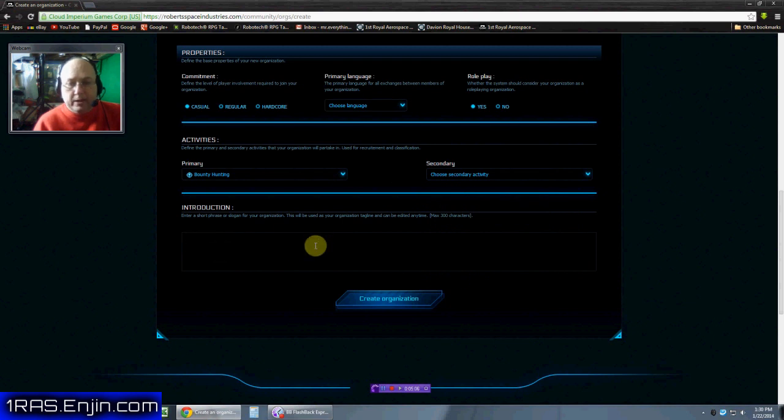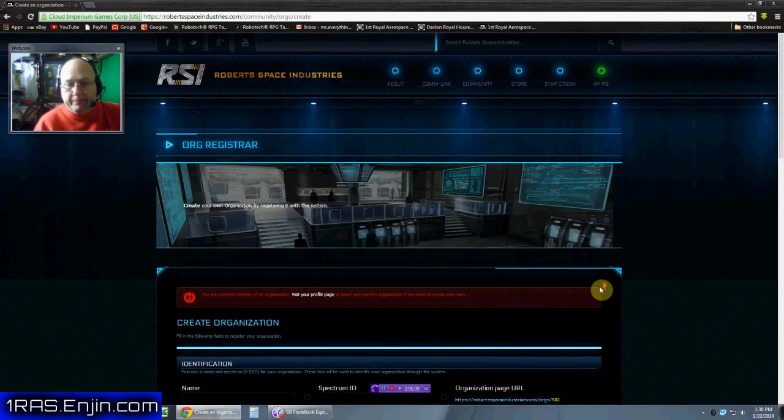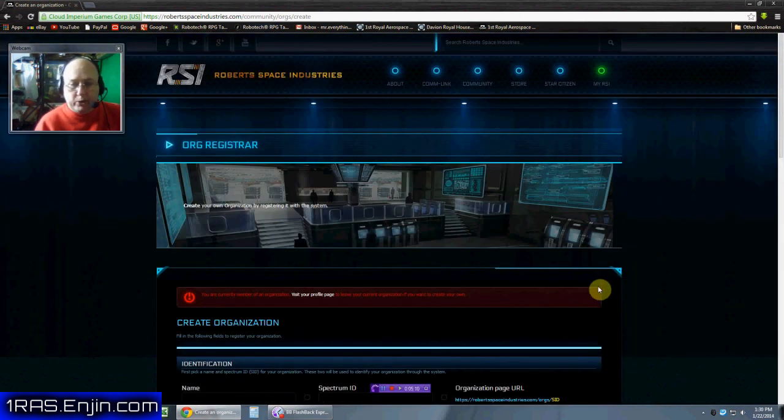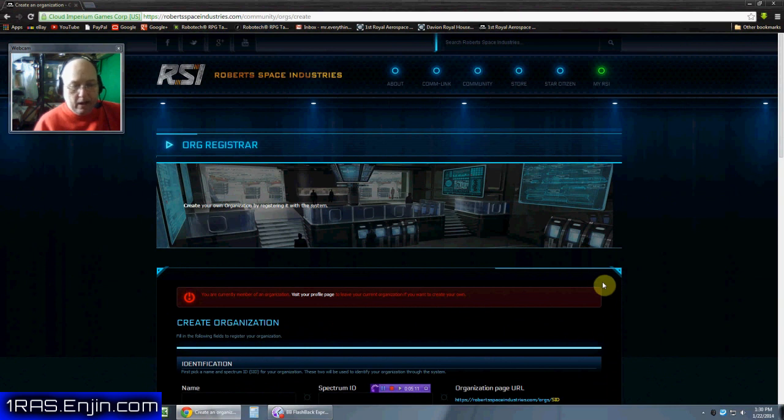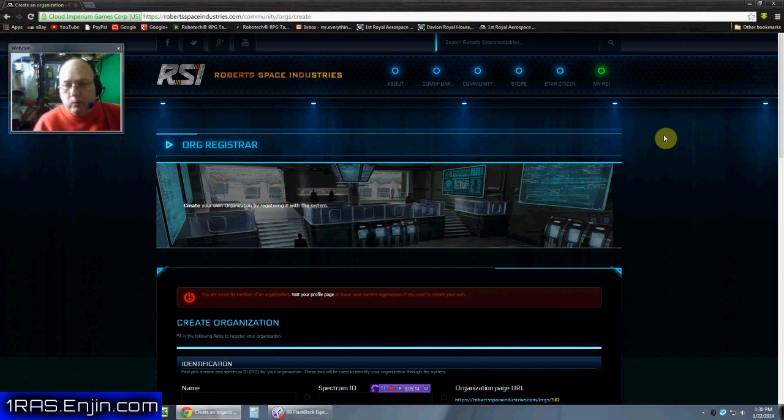And then our little introduction, you click create organization and bam, you have an organization created. So let's go look at my organization and what it looks like. The first Royal Aerospace Squadron.